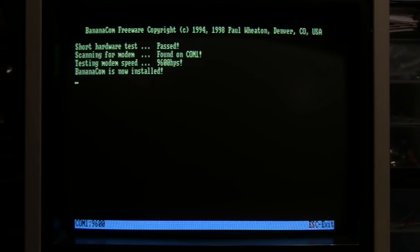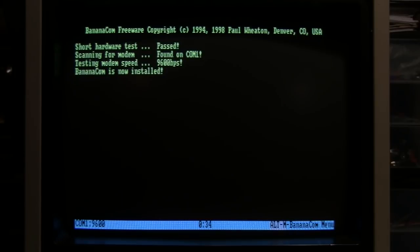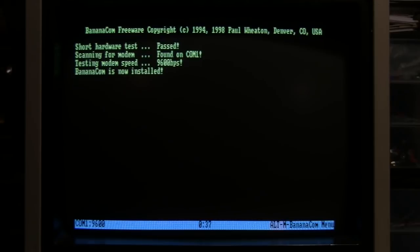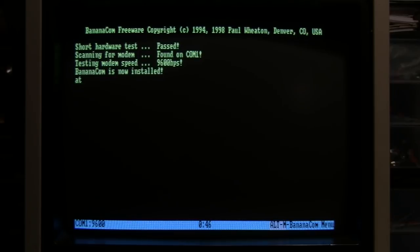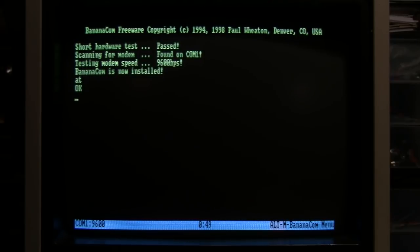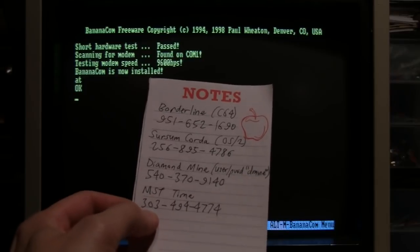It says the speed is 9600 bits per second - that's just the speed communicating between the modem and the computer. It's not the speed that the modem can communicate with other computers through the telephone line, that's only 2400 bits per second. But the modem is working - it's responding to an AT command.